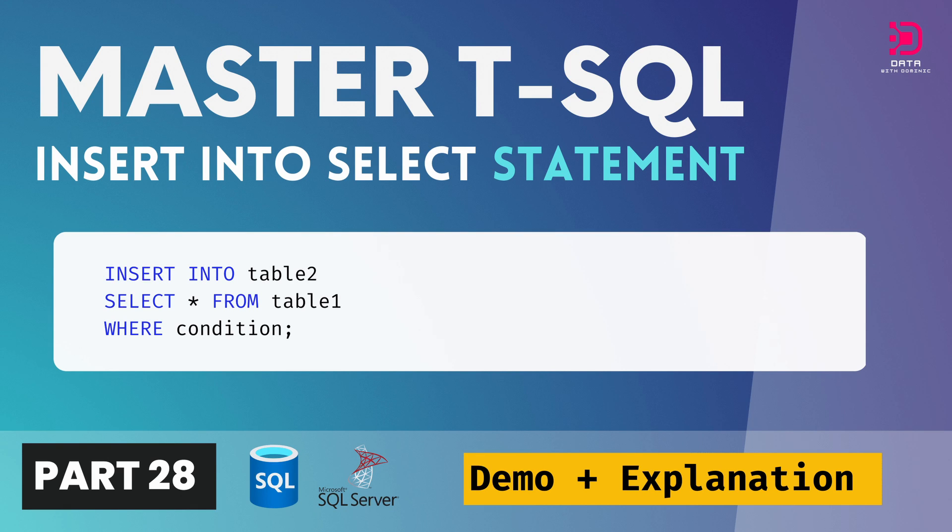Hey guys, so welcome to this video on the insert into select statement in T-SQL.